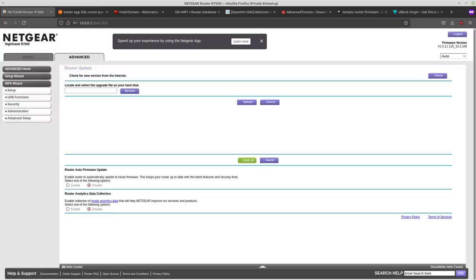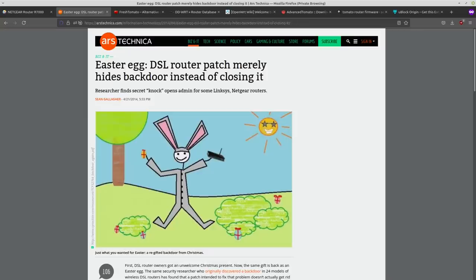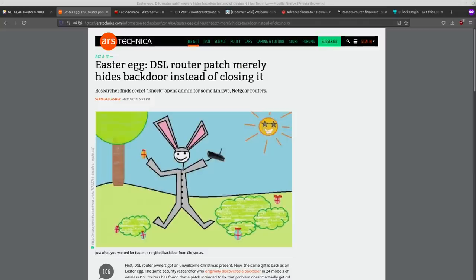Now it's arguably more important since the router is a single point of failure in a home network, and there have also been documented cases of router manufacturers, Linksys and Netgear, having backdoors that are built into their firmware that were discovered by security researchers.